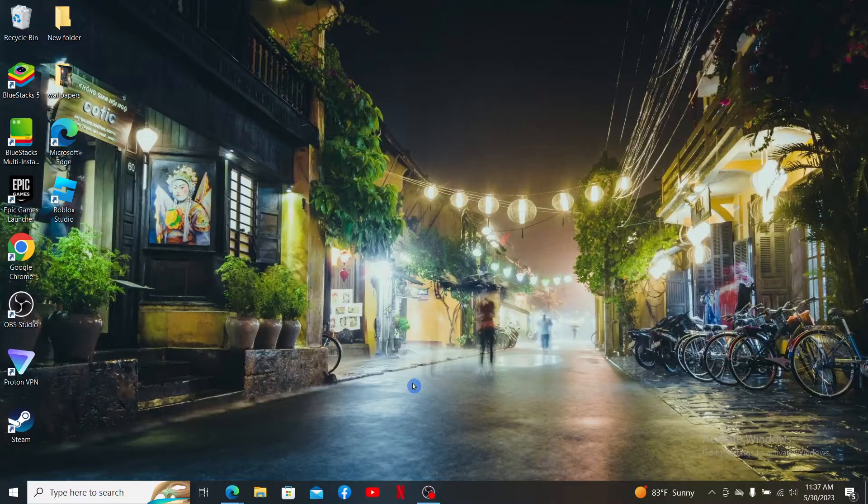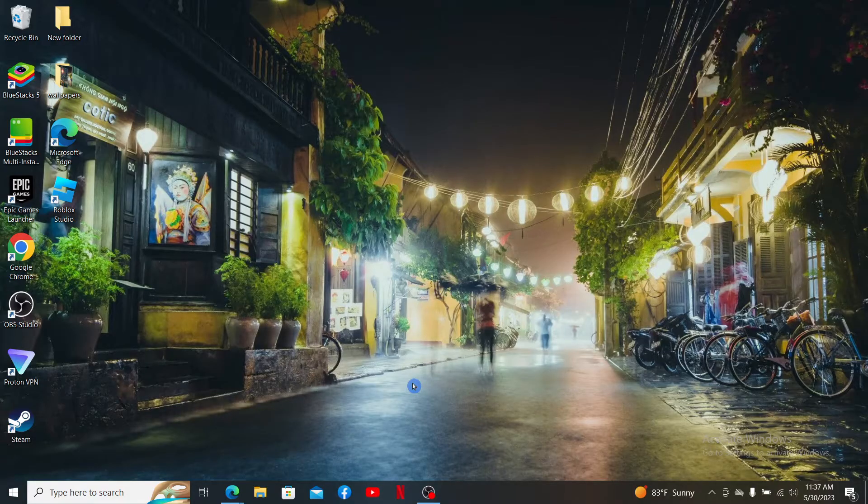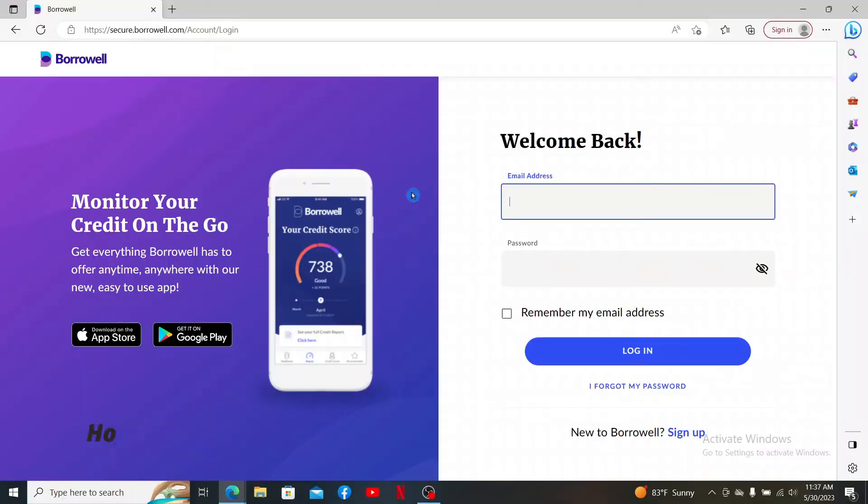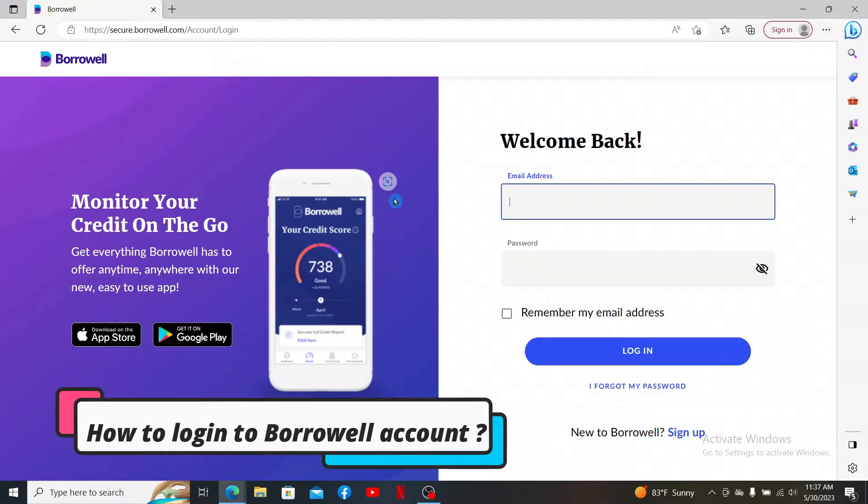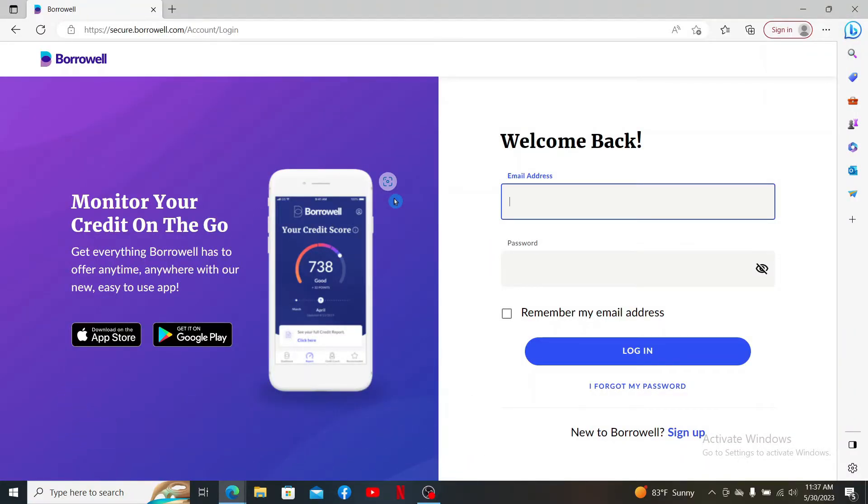Hello everyone, welcome back to Web Tick Tutorial. Today I'm going to be guiding you through a quick and easy step on how to log into your Borrowell account. So if you want to learn how you can easily do that, all you need to do is to watch the video till the end.